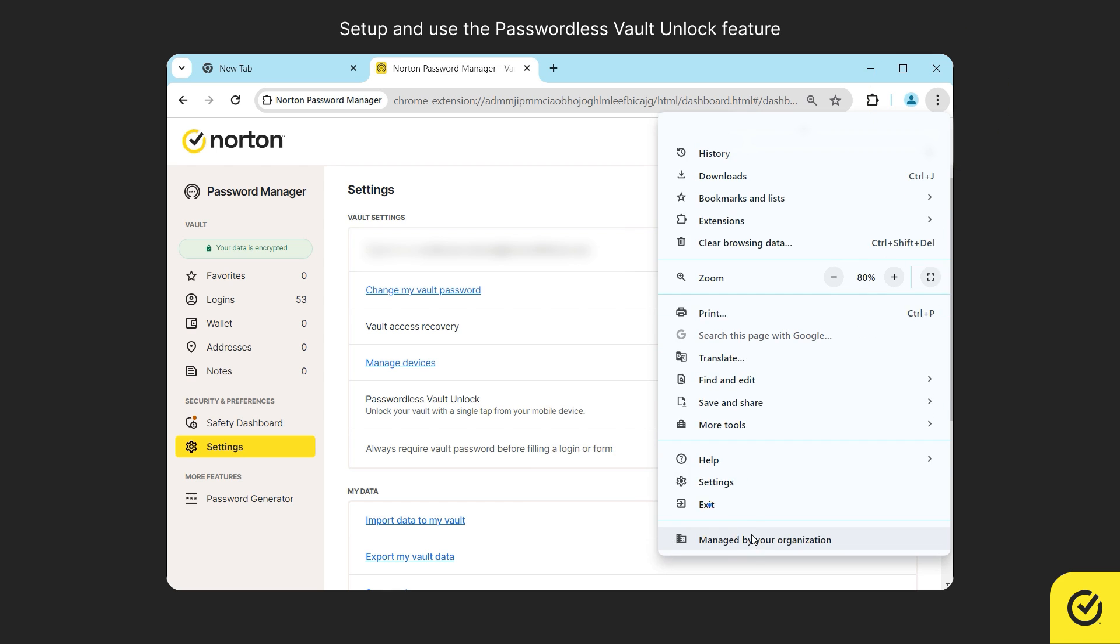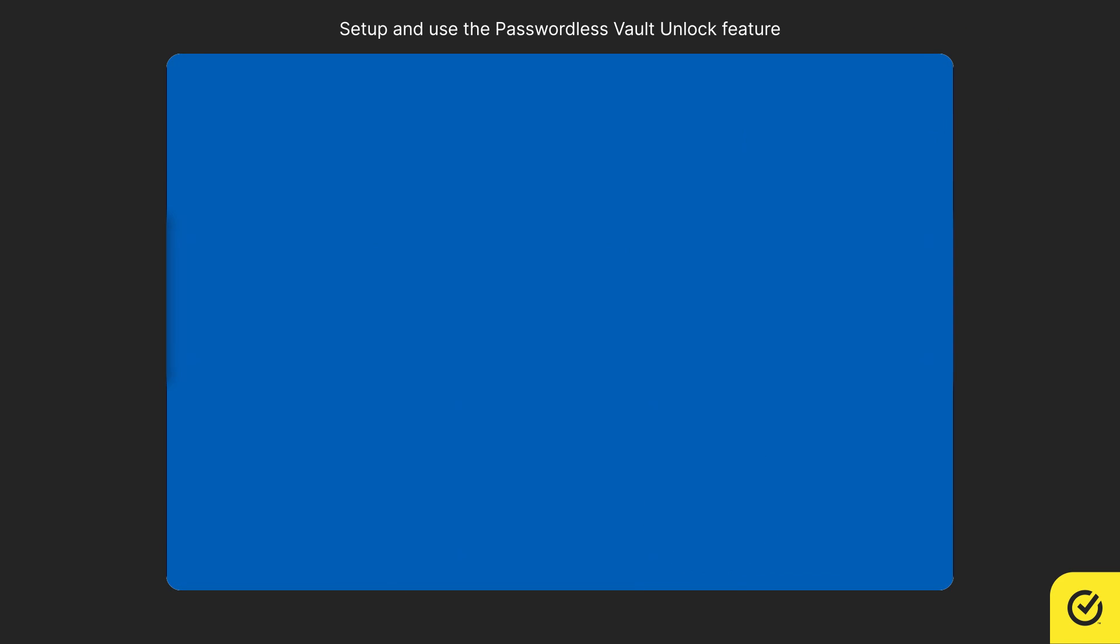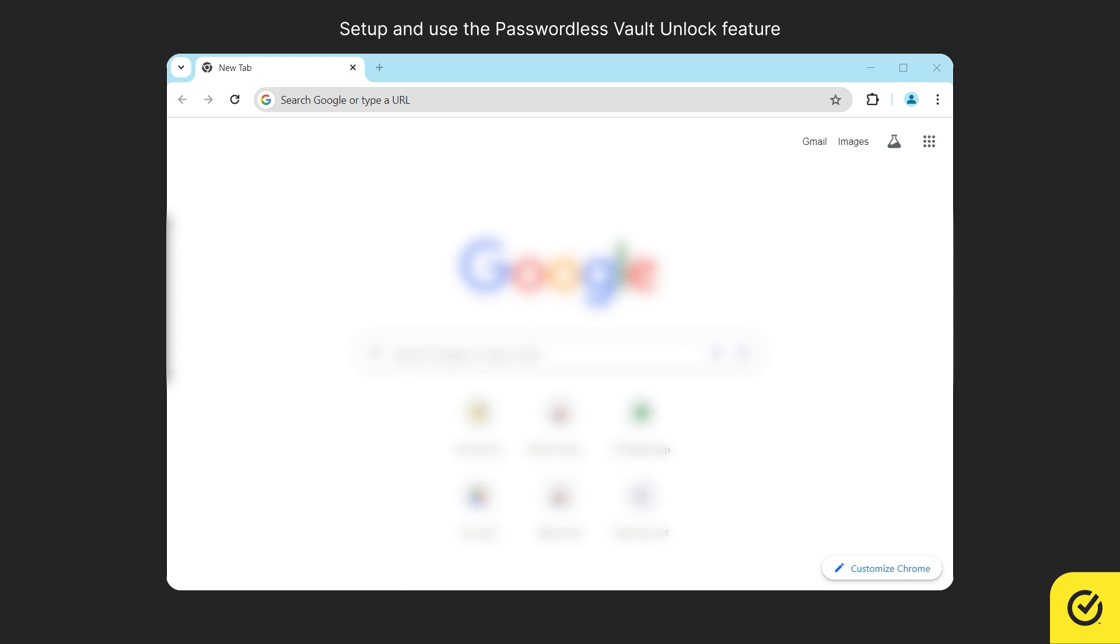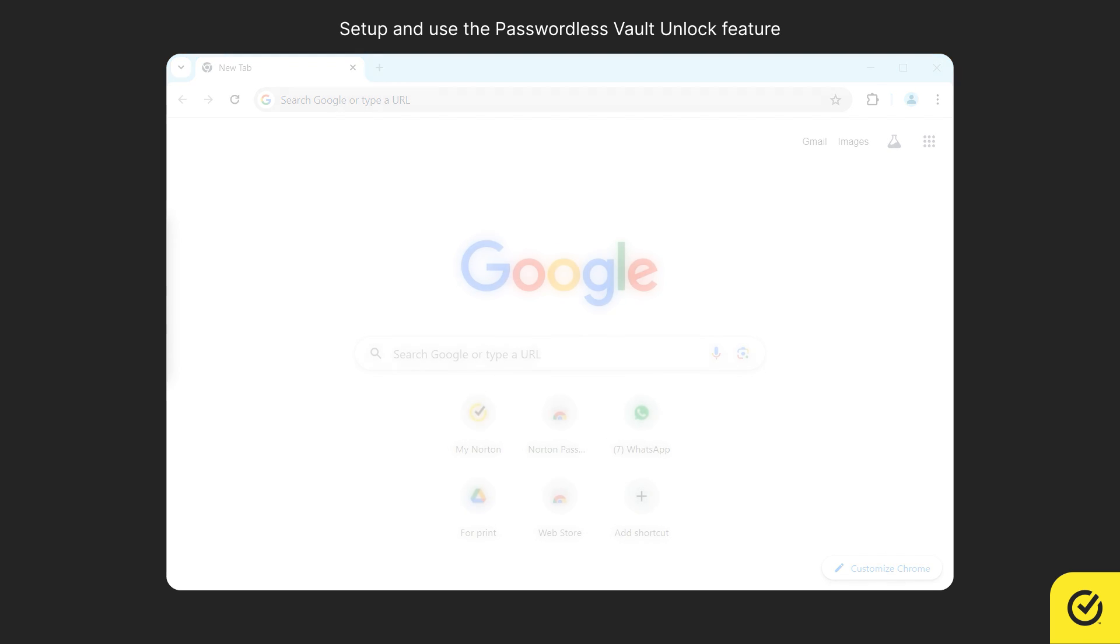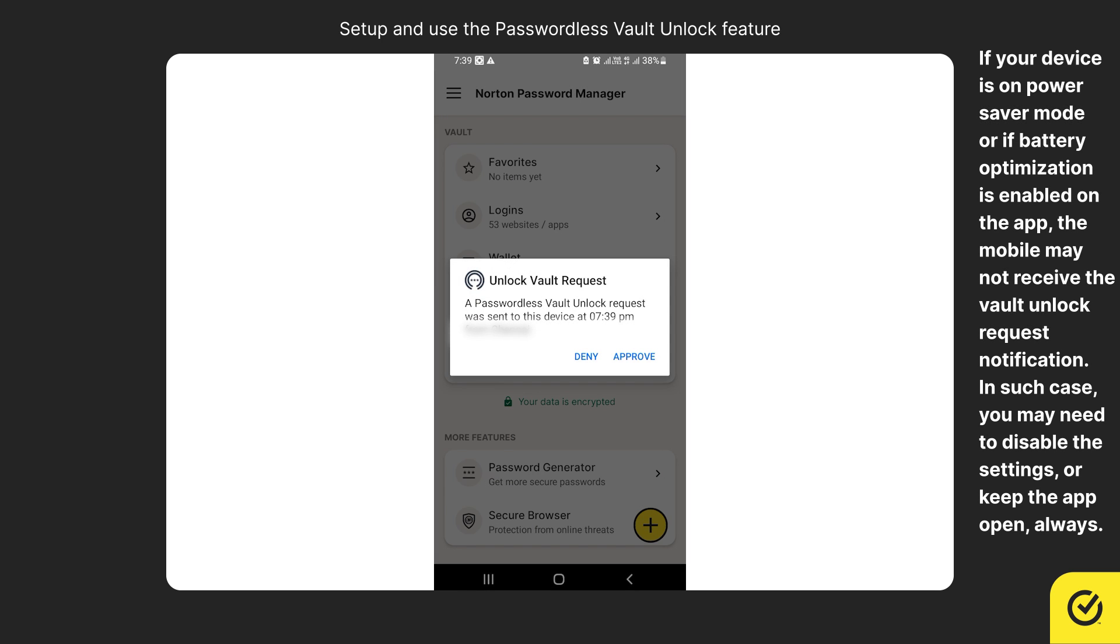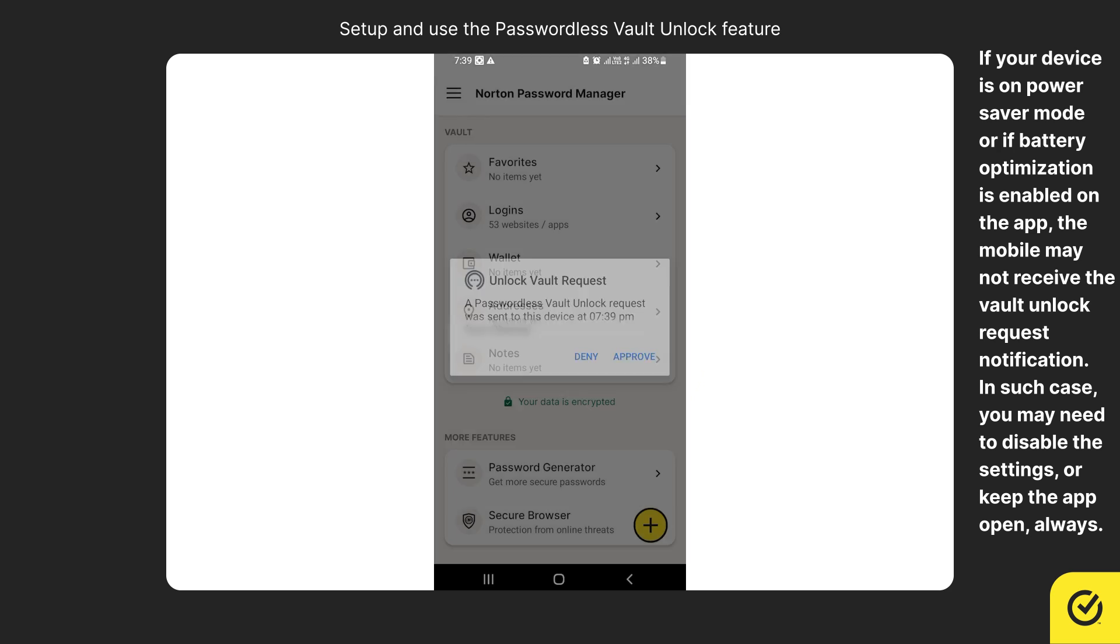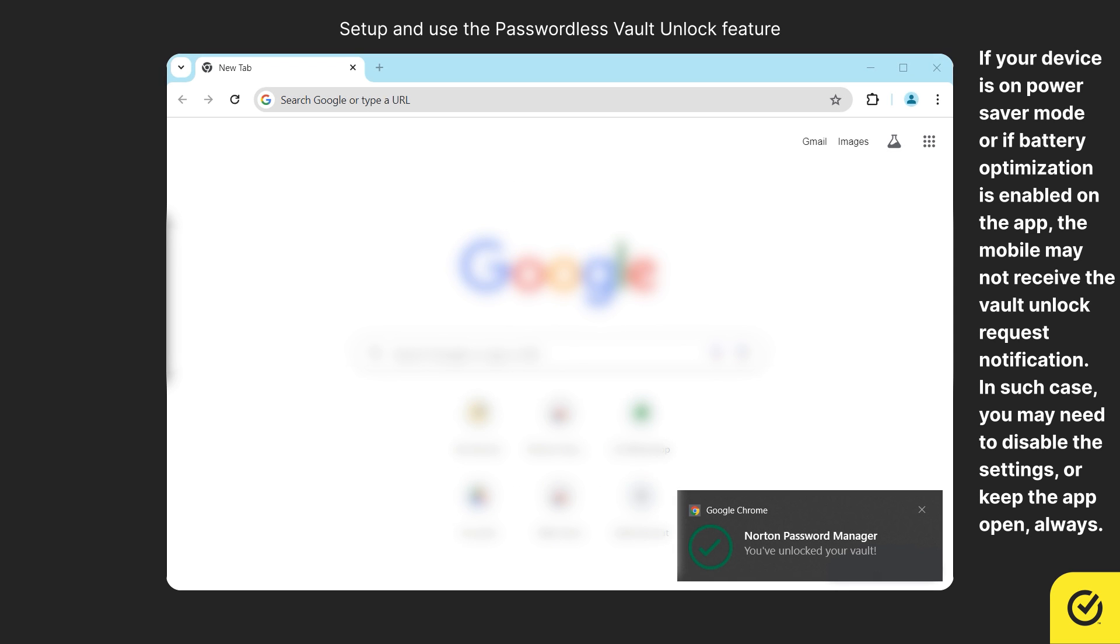Exit and relaunch your desktop browser. As soon as you open the browser, an unlock request notification is automatically sent to your registered mobile device. Watch out for this unlock notification on your mobile device and tap approve to approve it. That's it. Your vault gets automatically unlocked in the desktop browser.